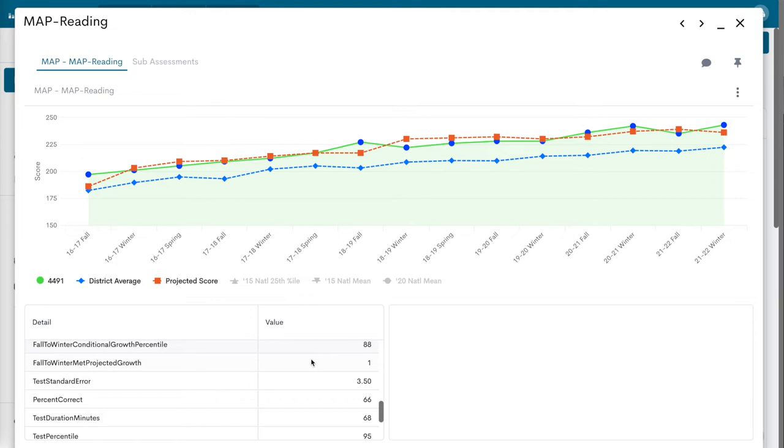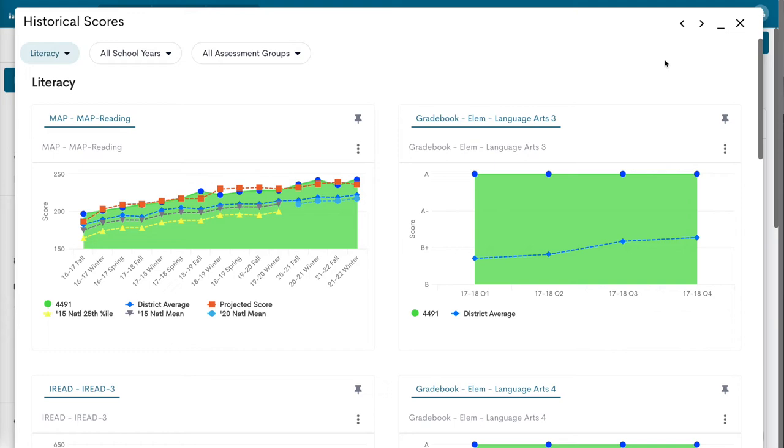Click on the historical data icon to view historical data for all administered assessments and years.